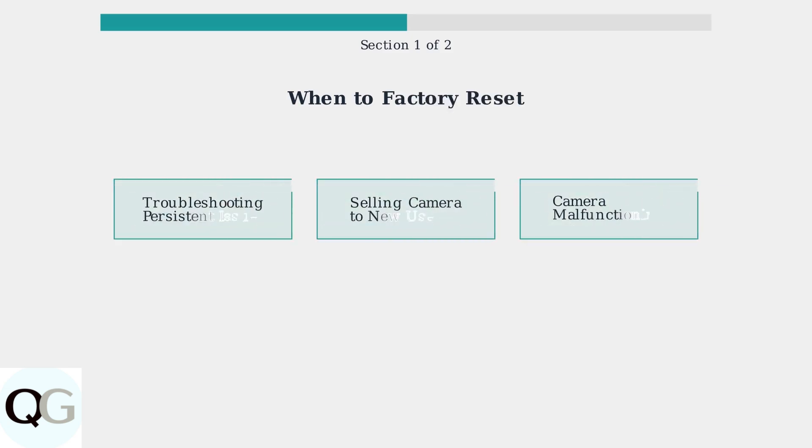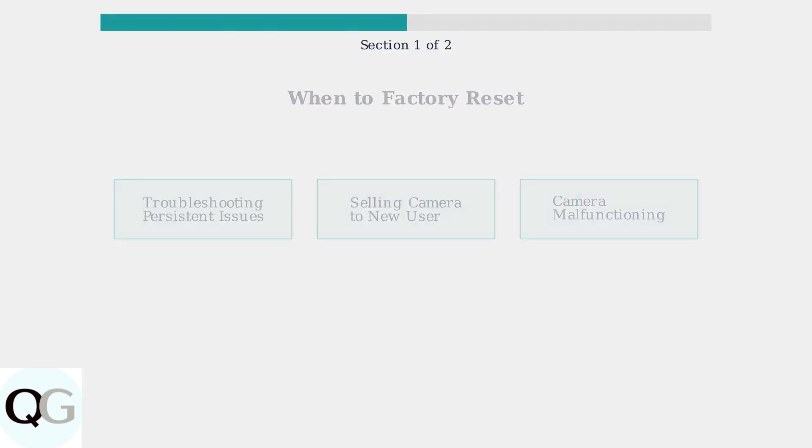There are several key situations when a factory reset becomes necessary. These include troubleshooting persistent connectivity issues, preparing the camera for sale to a new owner, or addressing serious malfunctioning problems.